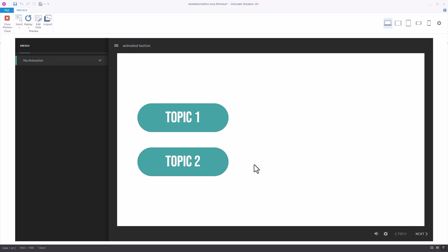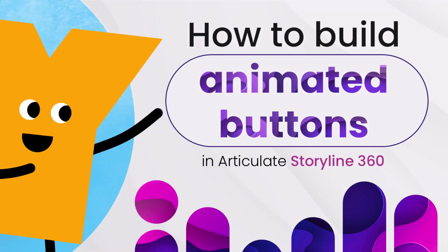That's two simple ways that you can add animation to your buttons in Storyline 360.